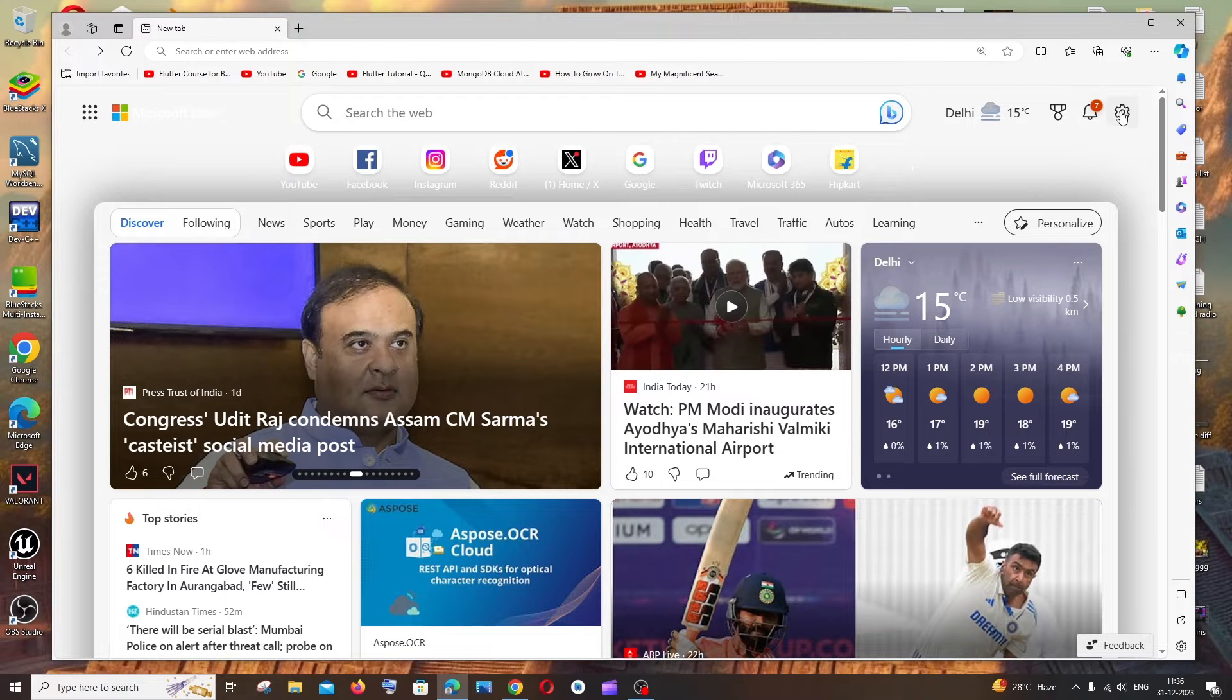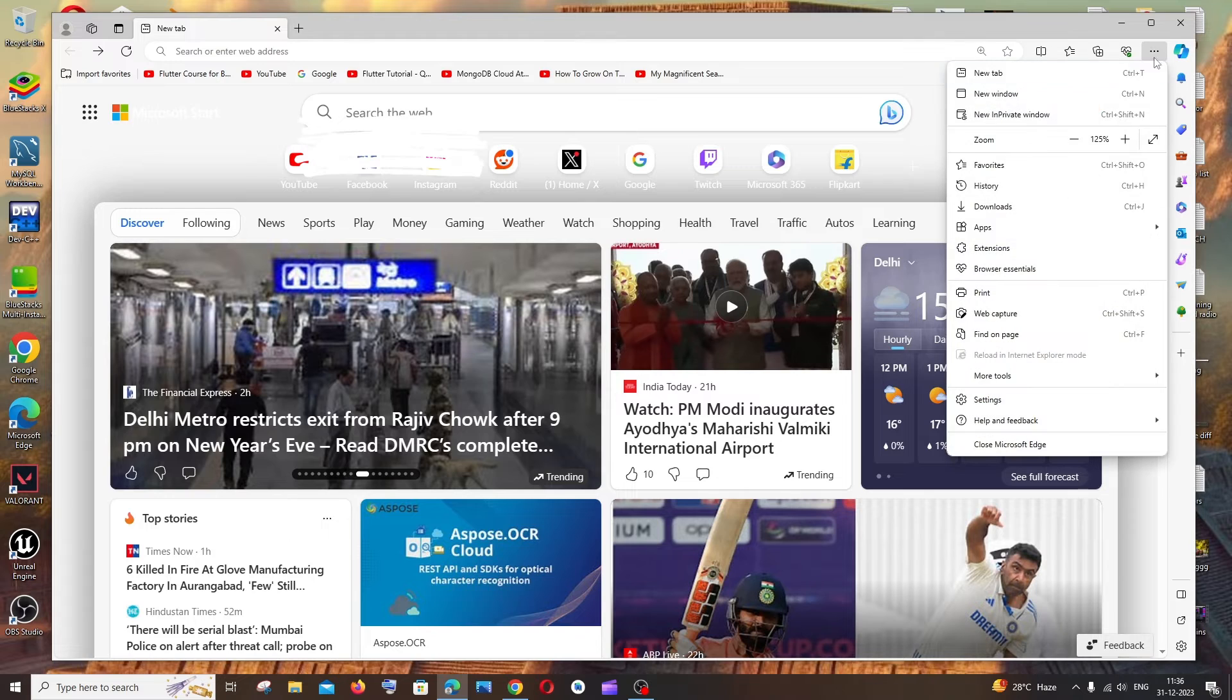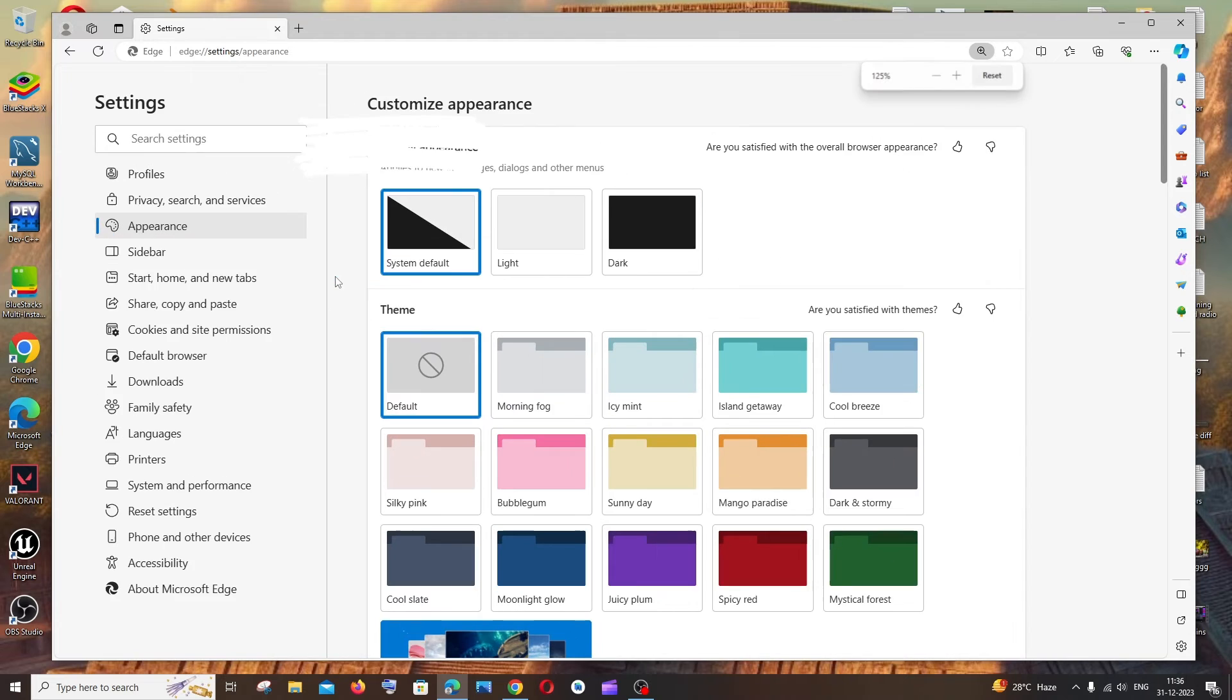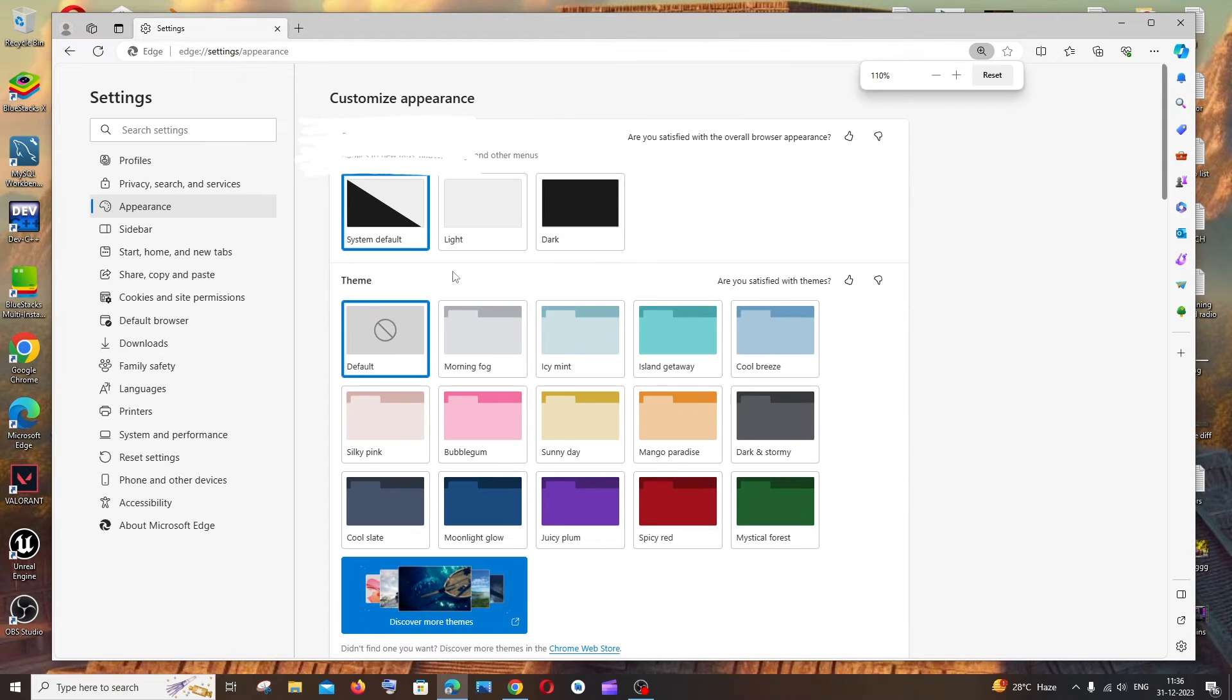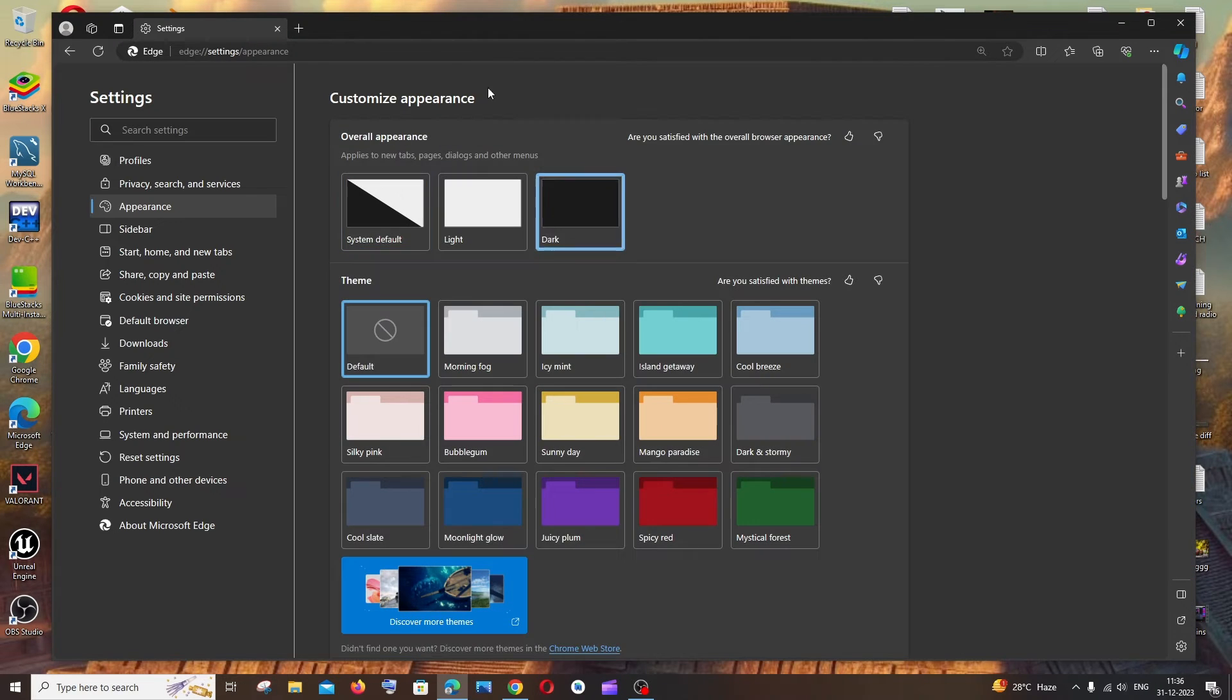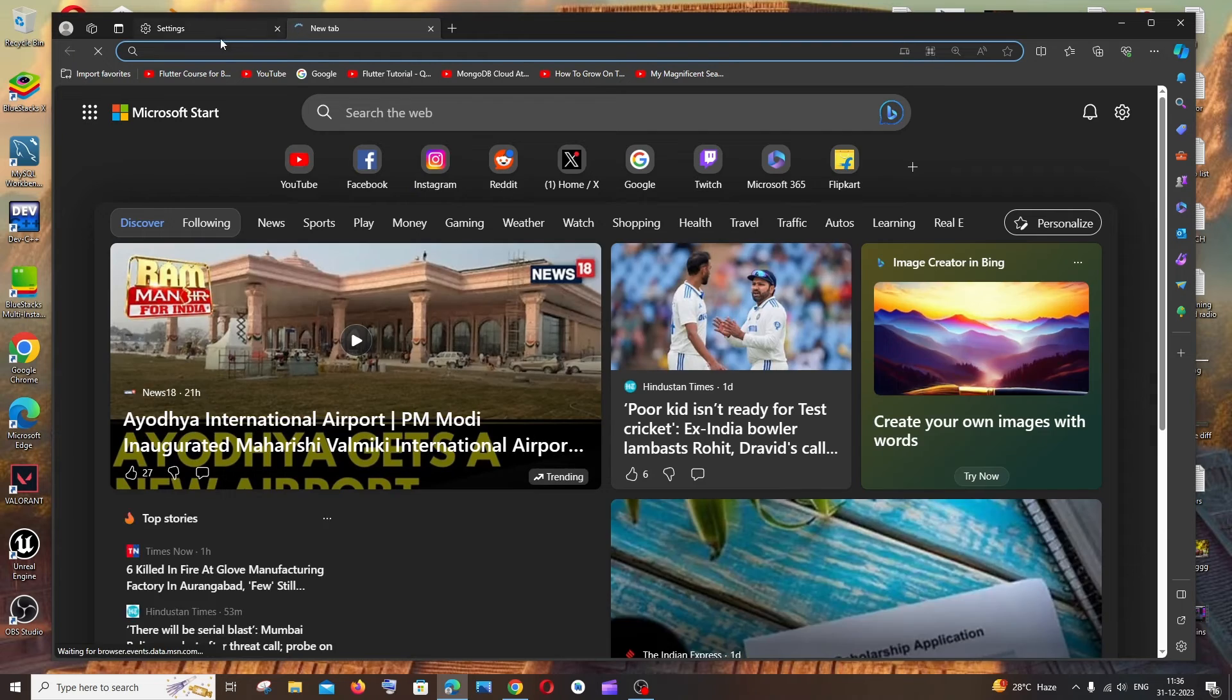If you're not getting the settings option over here, what you can do is click on these three dots at the top and click on settings. In this, you just click on appearance, and now you'll get the same option. And in this, if you click on dark theme, you'll get something like this.